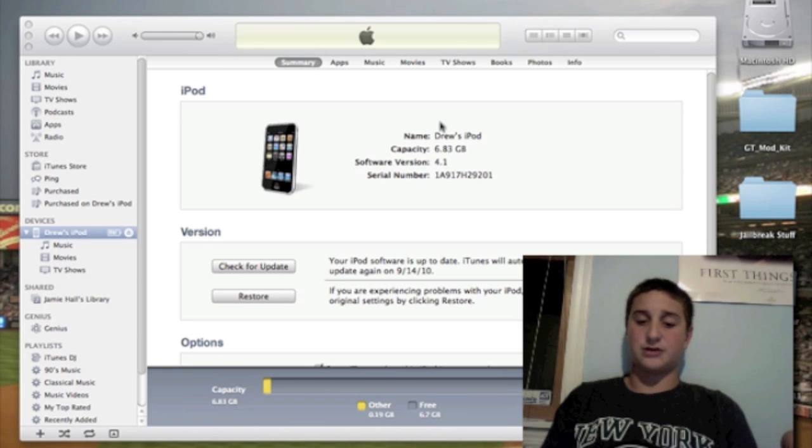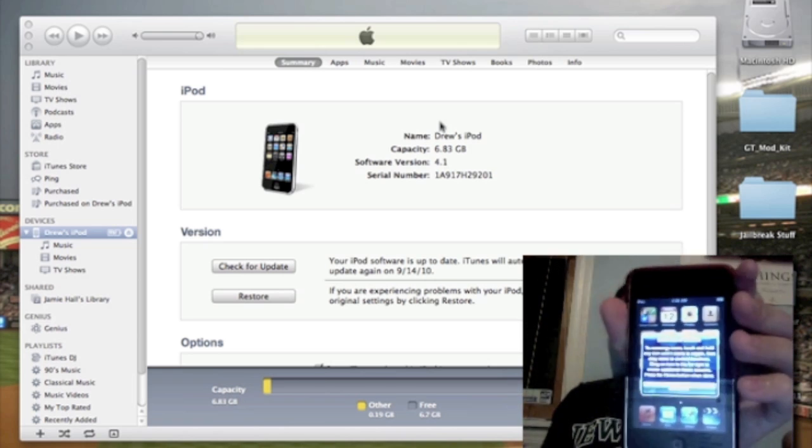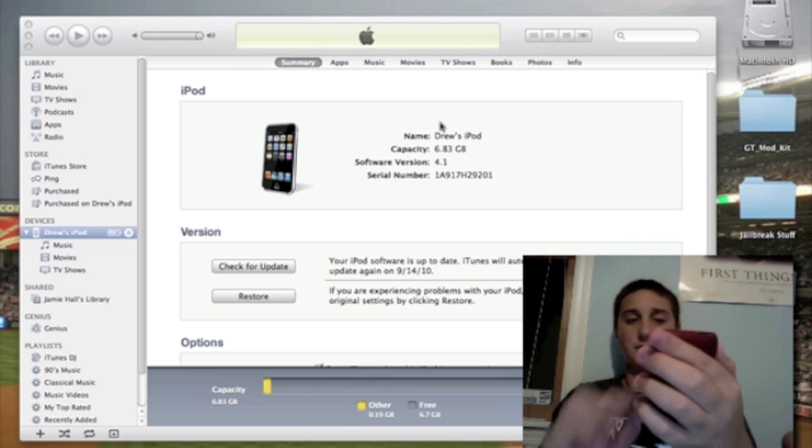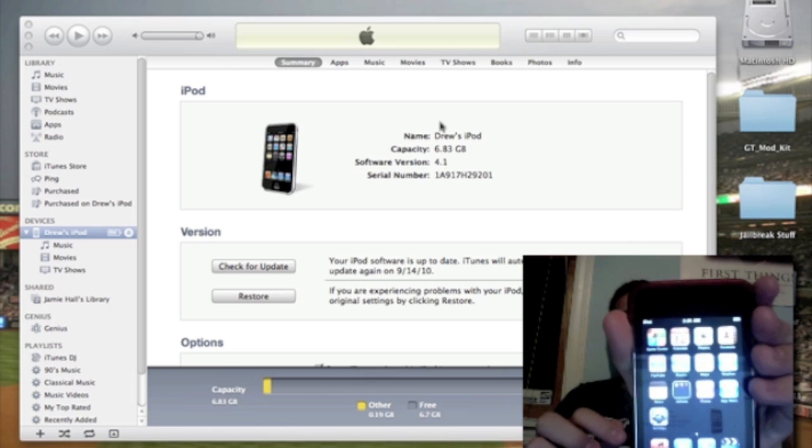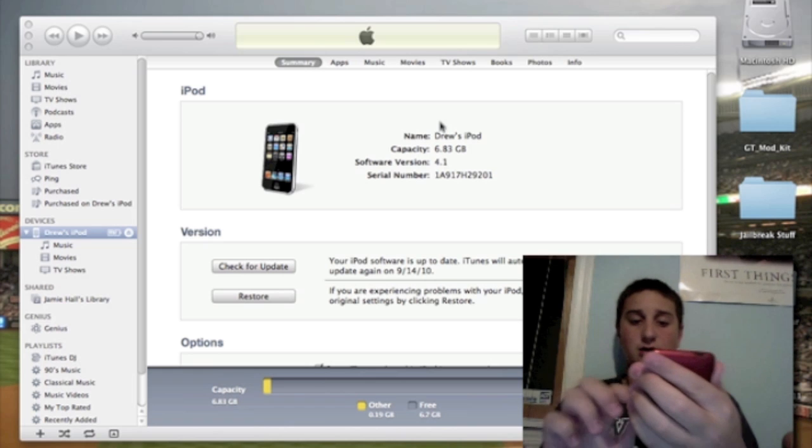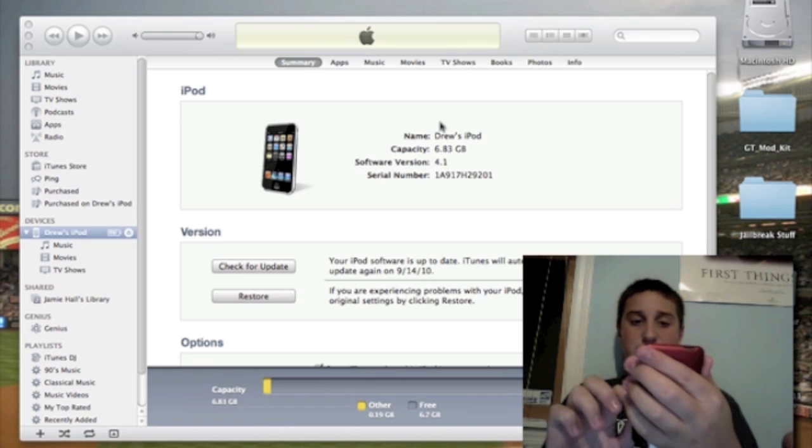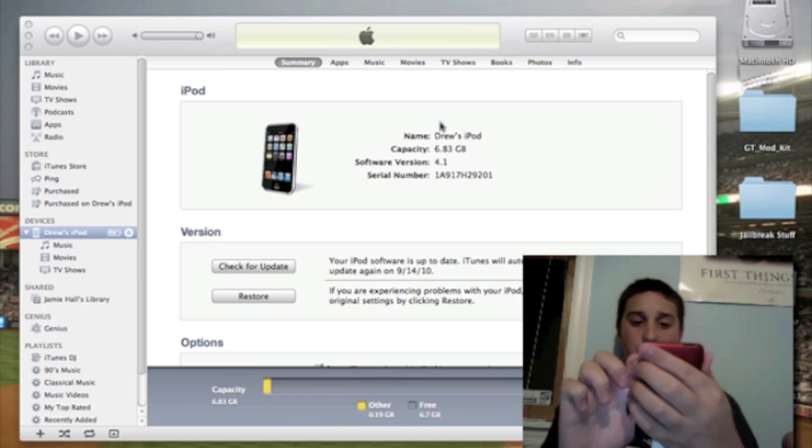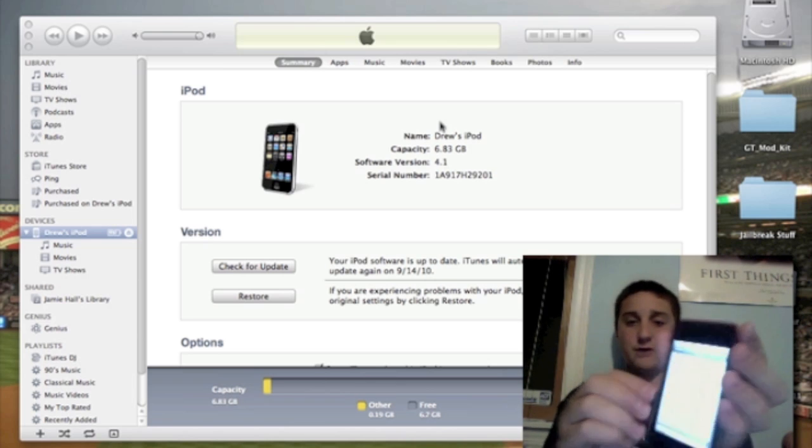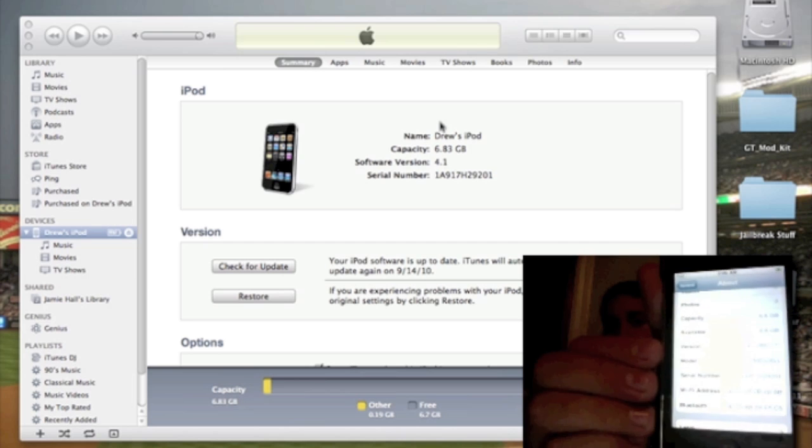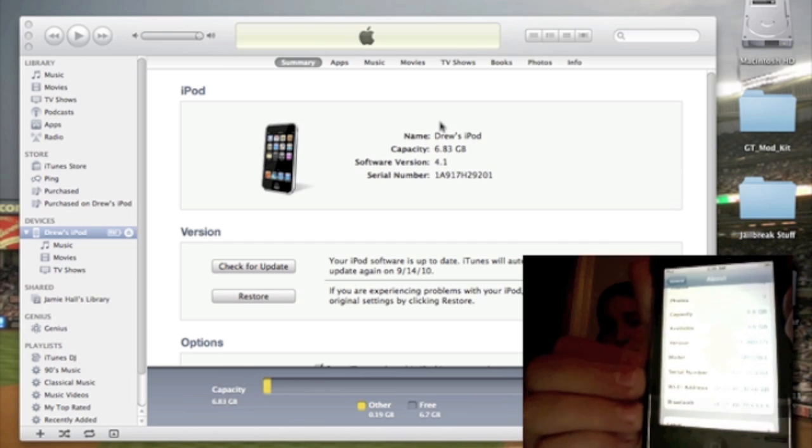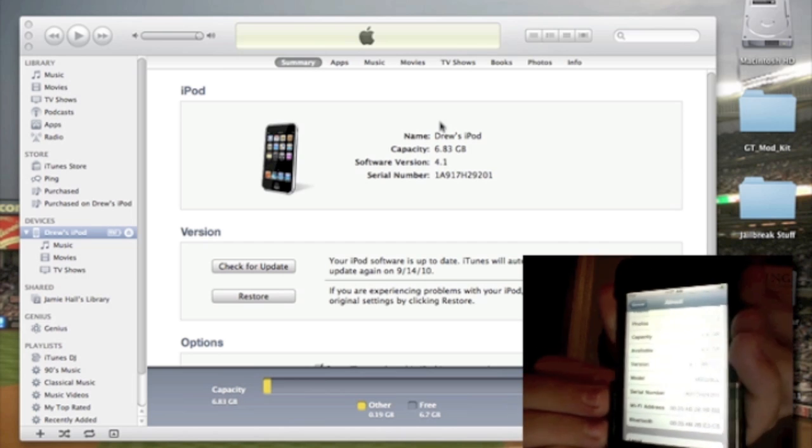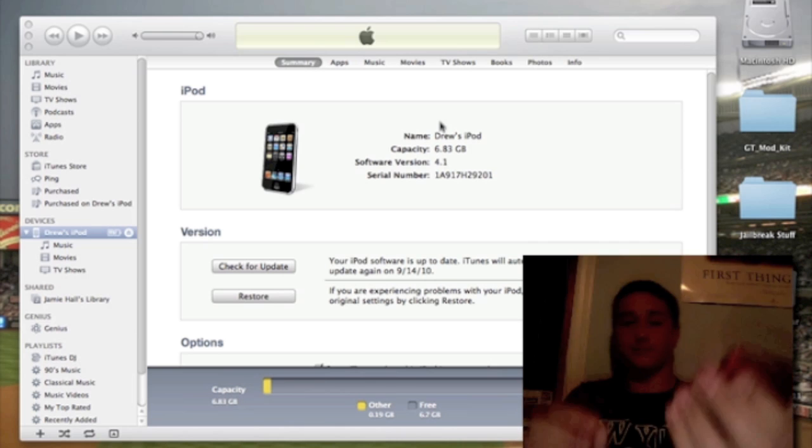But quickly I'm going to show you that I am on 4.1 software. I got Game Center in the corner right there. And if I go to settings, general, about, I'm on version 4.1. I don't know if you guys can see that, but I am on version 4.1.